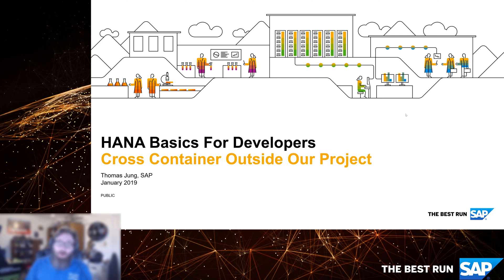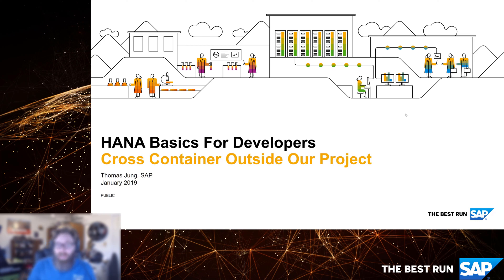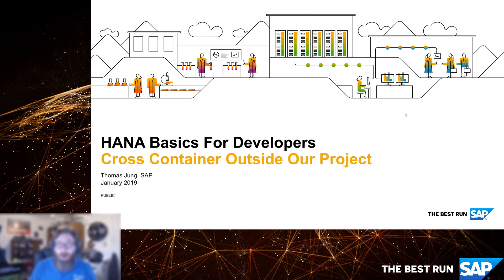Now, what we want to do is we want to branch out beyond that and talk about accessing other HDI containers, but ones that aren't part of our project. And as I said in the previous exercise, this is probably the more common or realistic scenario. More common is a better way of saying it.